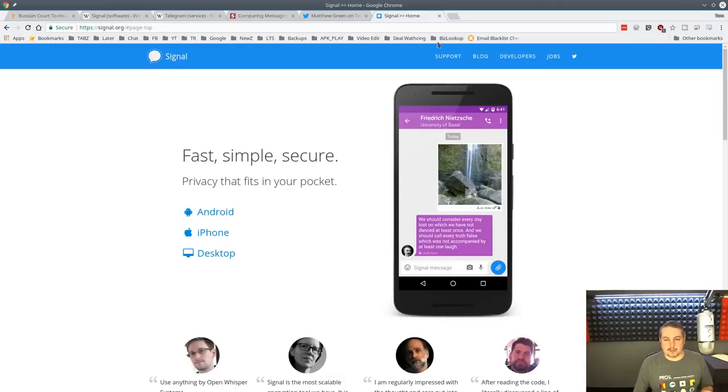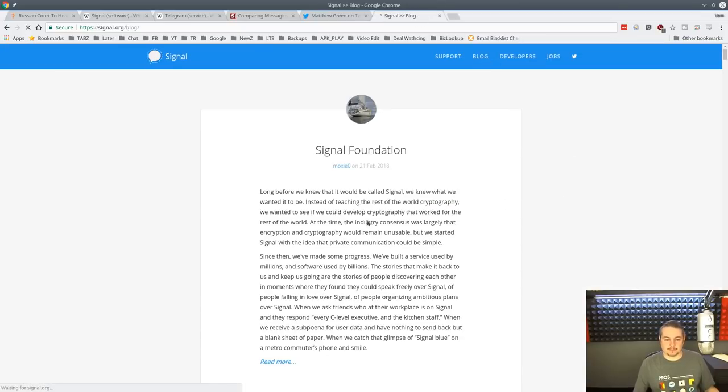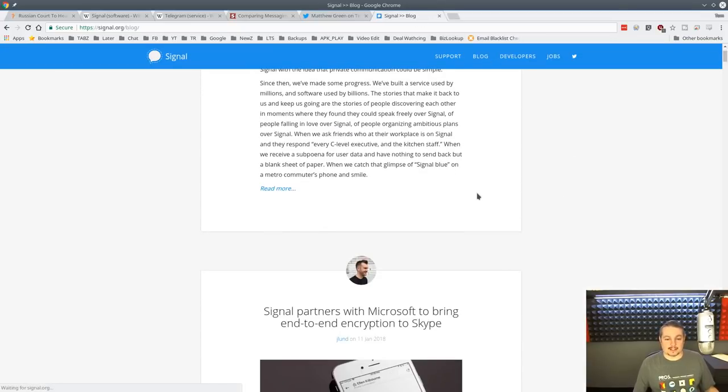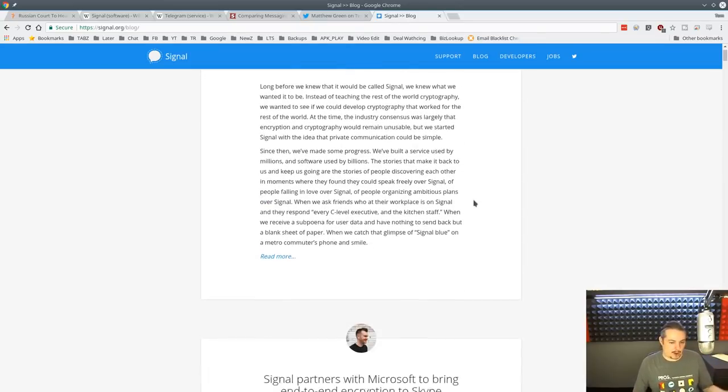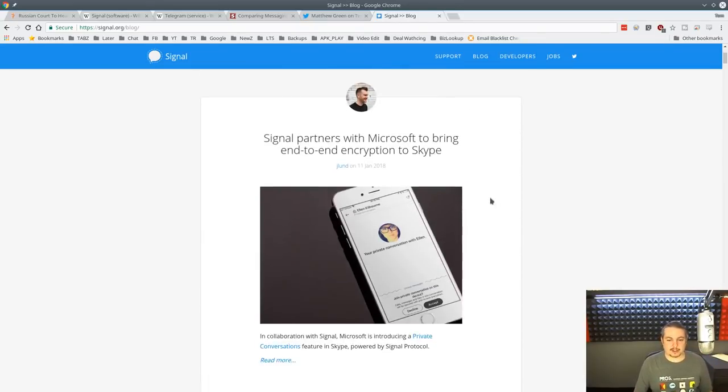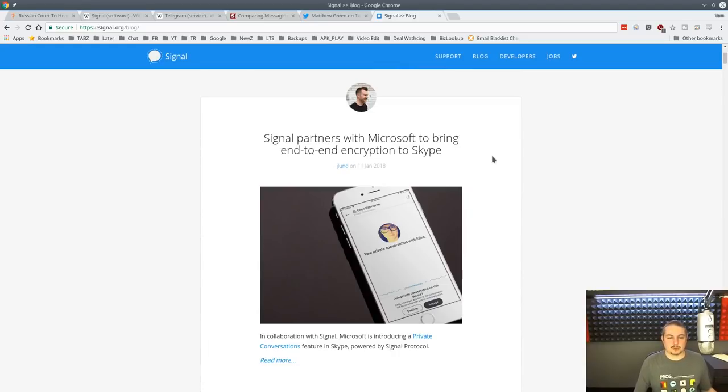In the Signal Foundation, by the way, they're also not a company. They're a foundation, so they're not a for-profit. Signal is free and it relies on donations.